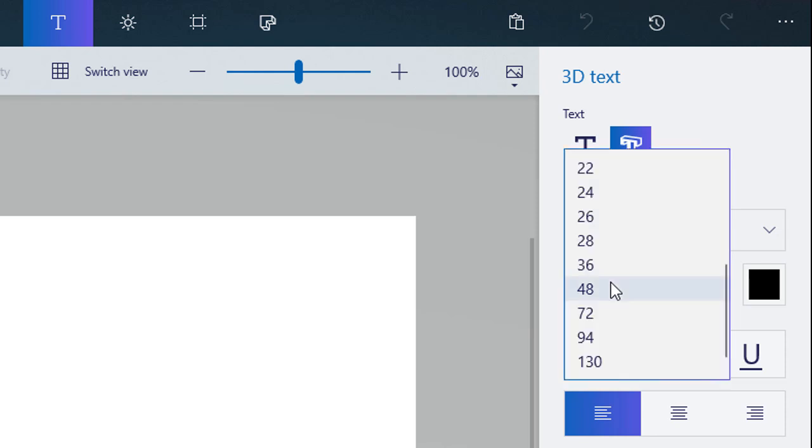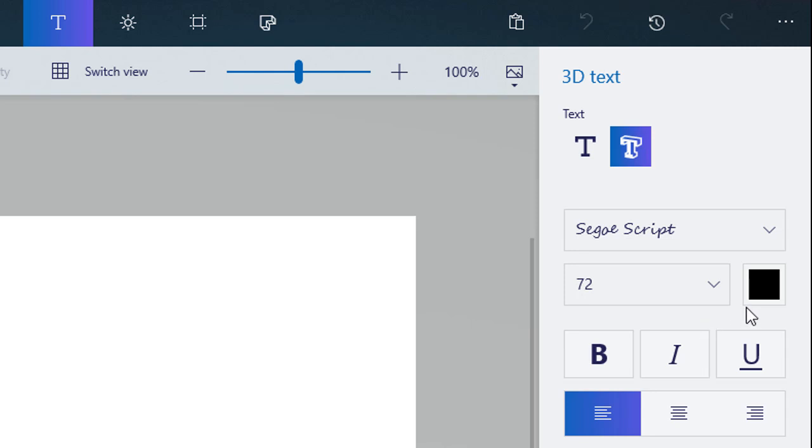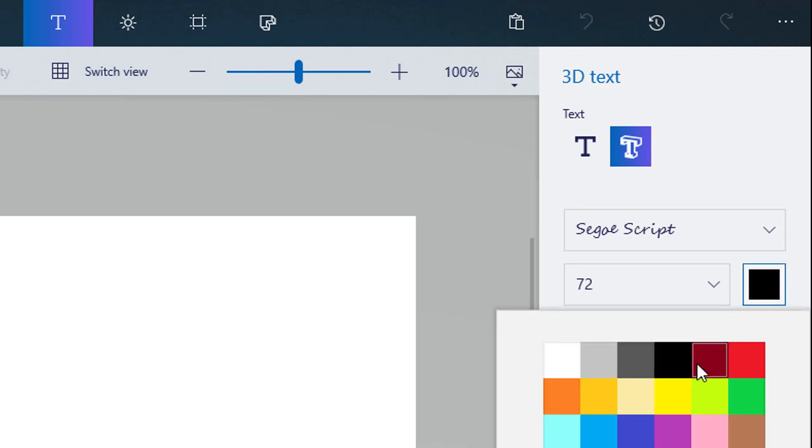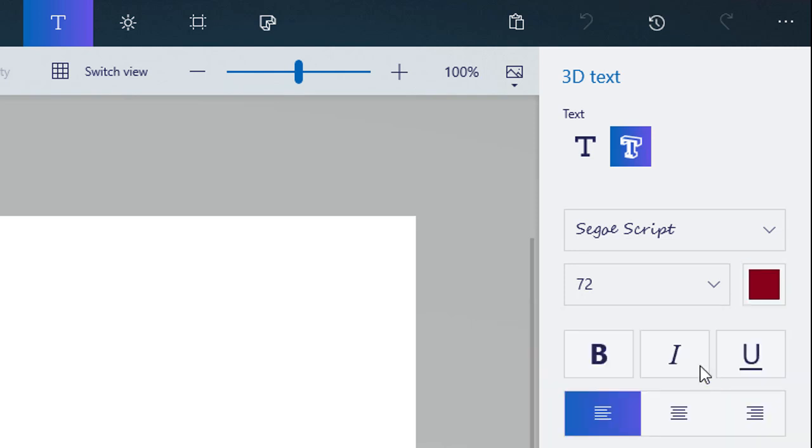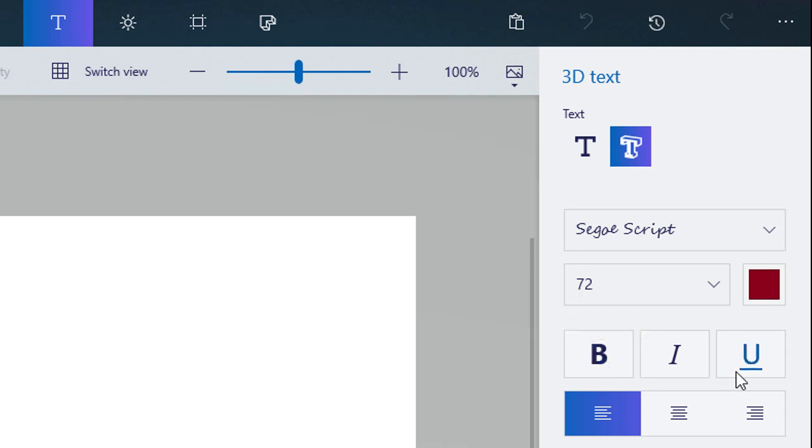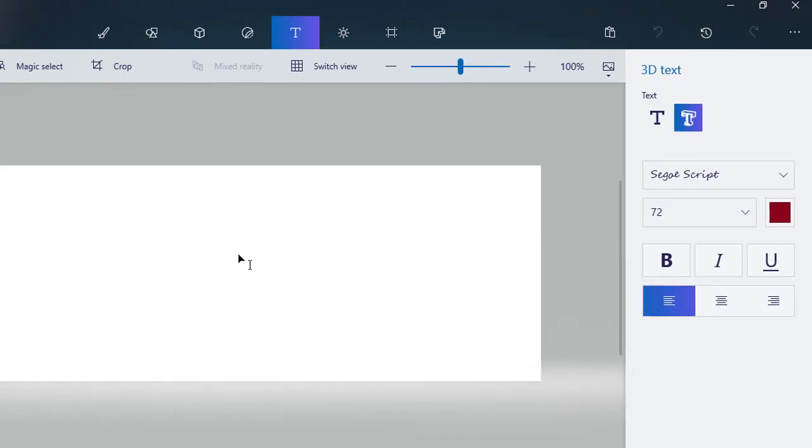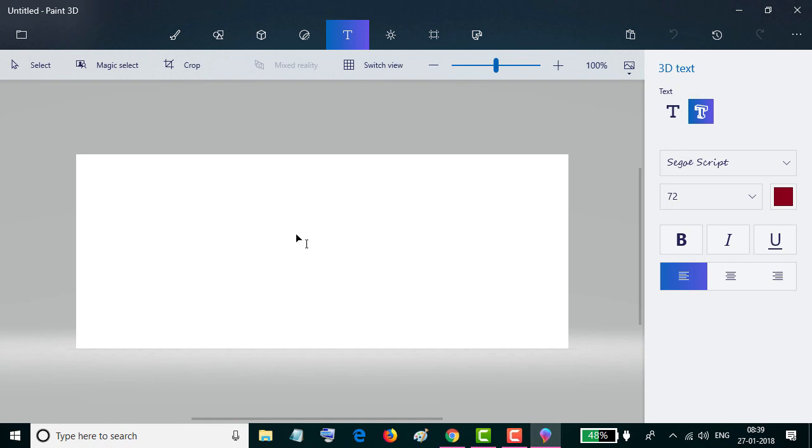You can change size, color, italic, bold, underline, and also alignment. Now click anywhere on this canvas and start typing.